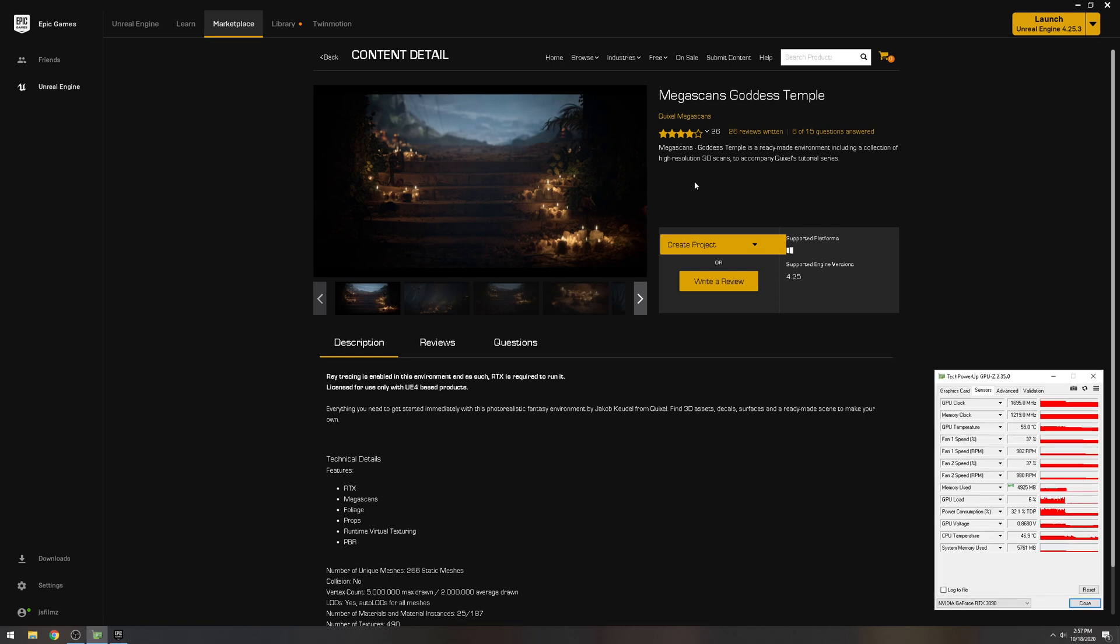There's a couple of maps I couldn't open when I had the 1080 Ti, it just could not take it. One of them is the Megascans Goddess Temple, a free project that you can download.